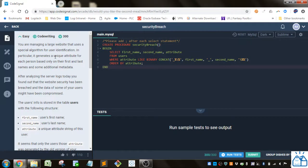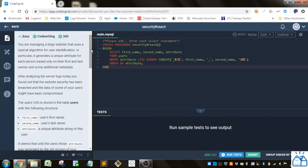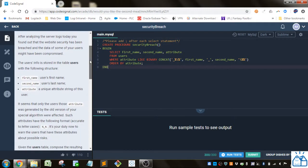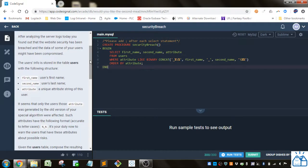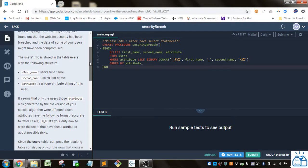So you're managing a large website that uses a special algorithm for user identification. In particular, it generates a unique attribute for each person based only on their first and last names and other additional metadata. After analyzing the server logs today, you found out that the website security has been breached and the data of some of your users might have been compromised.